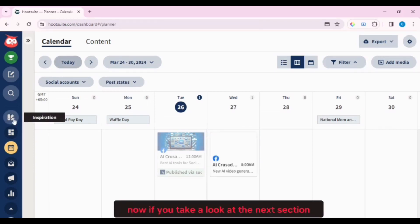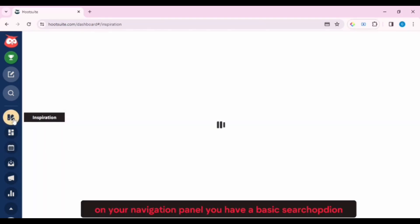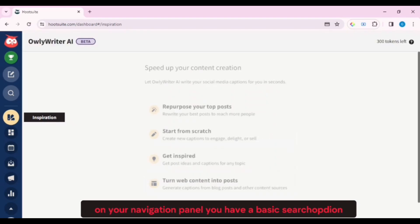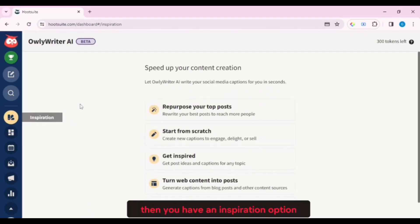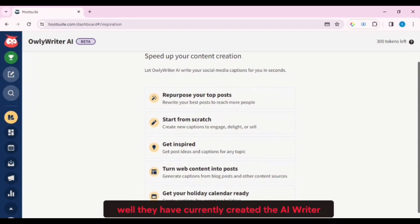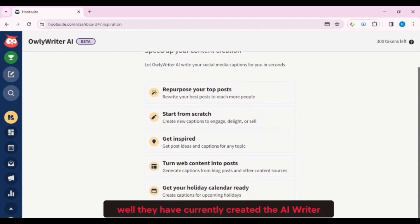Now if you take a look at the next section on your Navigation panel, you have a basic search option, then you have an inspiration option. Now what is the inspiration option? Well, they have currently created the AI Writer.